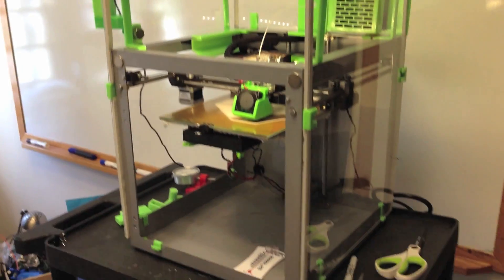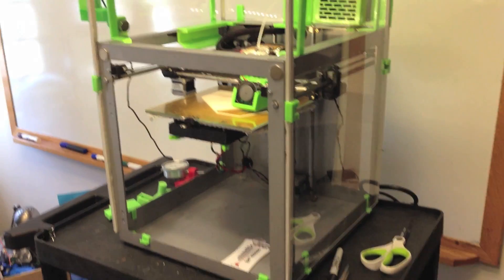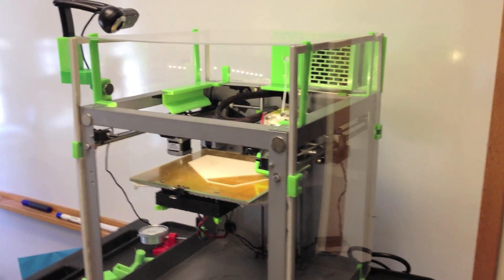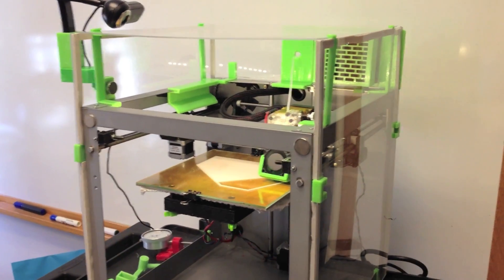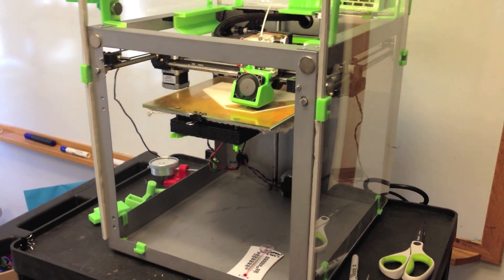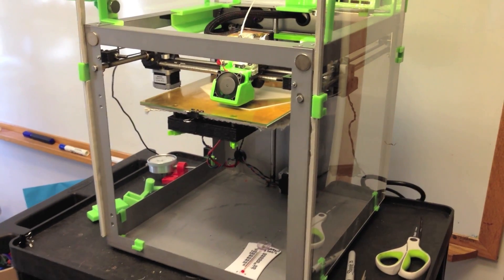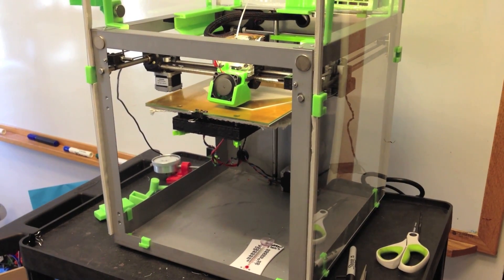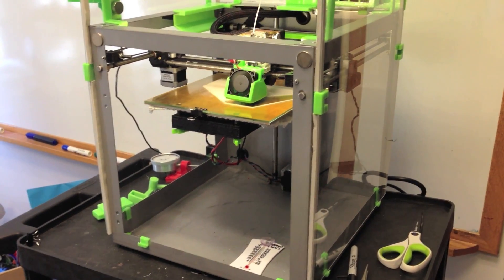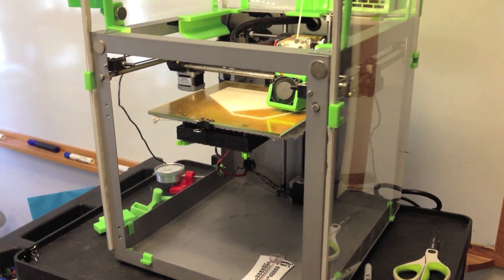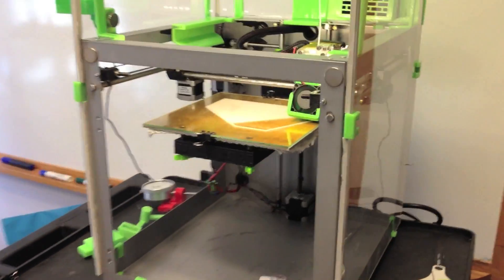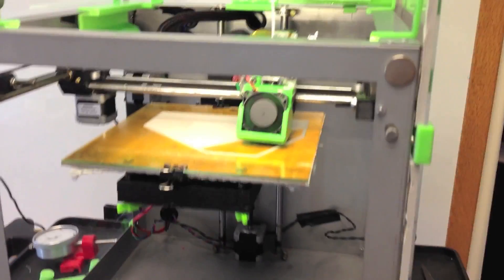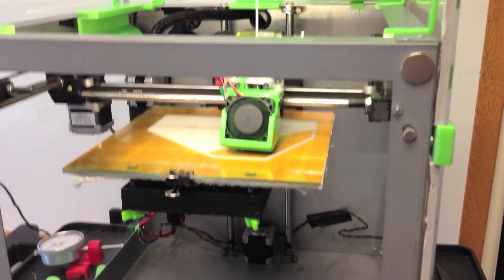This is our Solidoodle 3 printer, and we currently have it set up with a plexiglass enclosure, although it's open up the front right now because we're printing with PLA plastic and we don't want the heat to build up inside the printer. There's a ducted fan that's cooling the plastic.